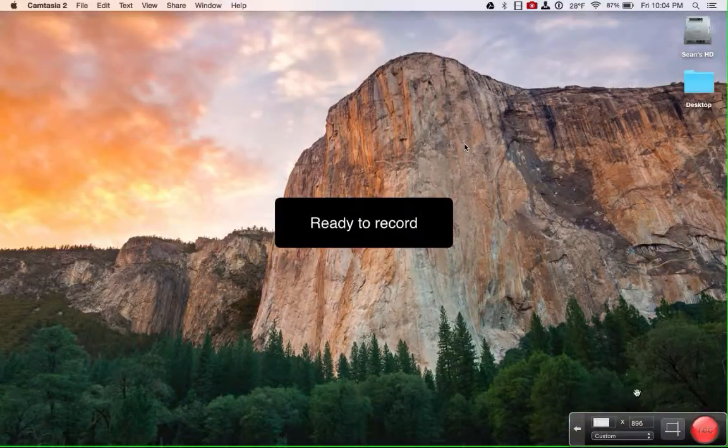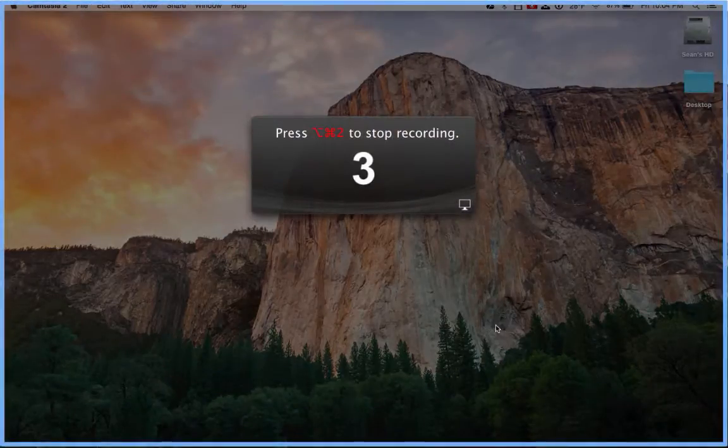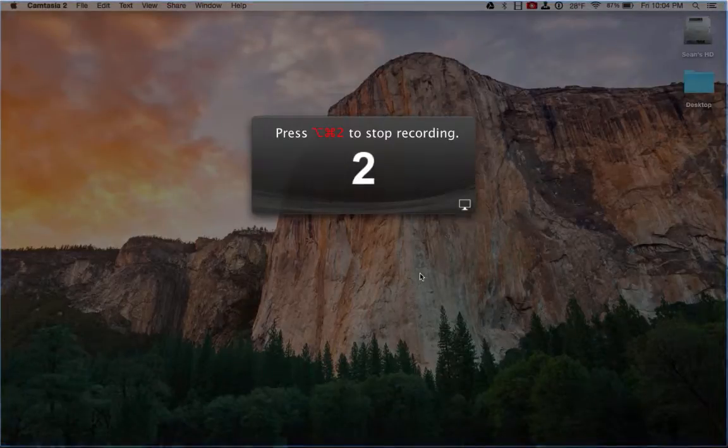And now that I'm ready to record, I can click the record button. I'm going to get a countdown.